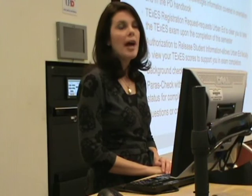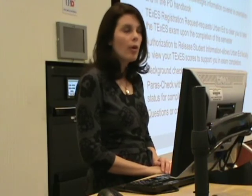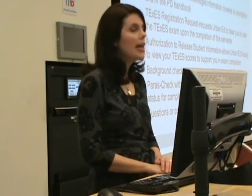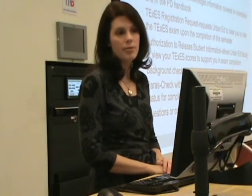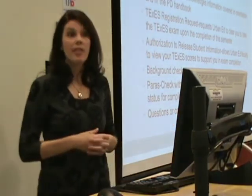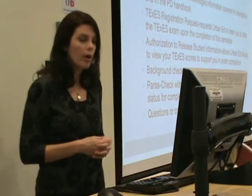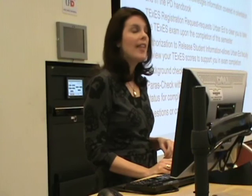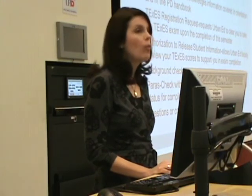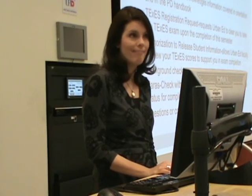My email is bundockk@uhd.edu. As your director, I want you to feel free to contact me at any time with questions or concerns, particularly at the beginning of the semester. That is the best way to get a hold of me and I welcome you to contact me at any time.